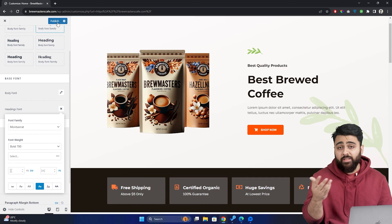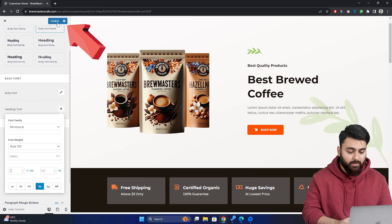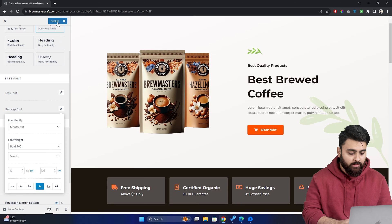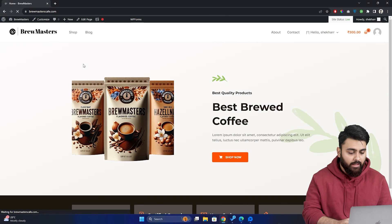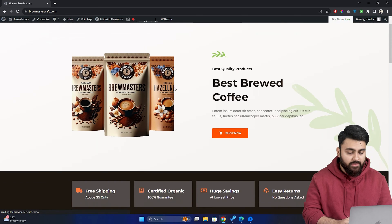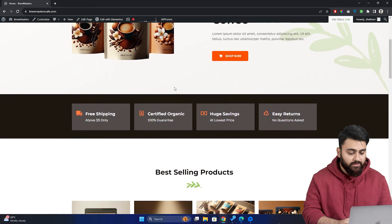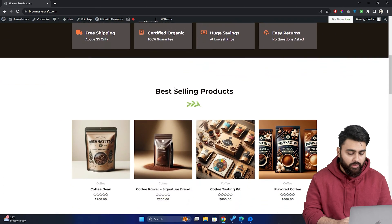Alright, now we need to save our changes. For that, we'll go to the publish button, click that and that's it. Now, if we go to the website and refresh the page, you can see that the font changes we have made are showing here.